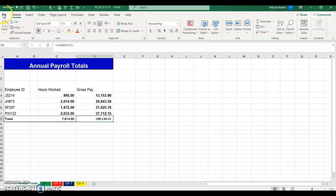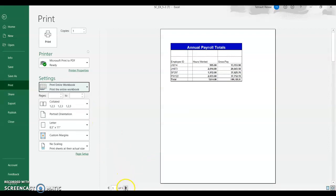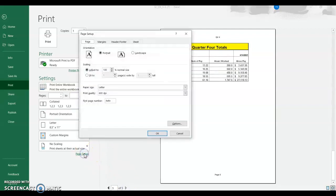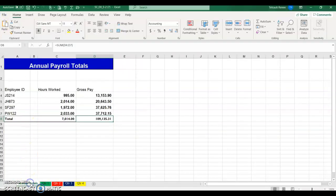If you check this in File > Print, it's only showing one sheet, so you need to change it to print the entire workbook so you see all five pages. Before going to Page Setup, cancel — because if you do this to one sheet, you want it to appear on all of them. Click the back arrow, click Annual Totals, hold Shift and click Quarter 4 so they're all selected.